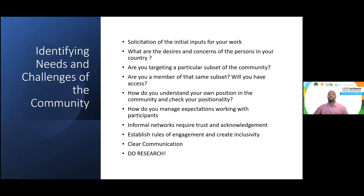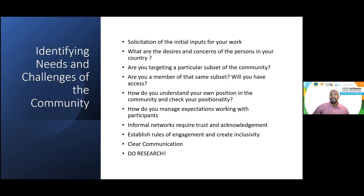You gather your initial inputs, have your hypothesis, and target a particular subset of the community — but do you know all the microcosms within that community? Are you a member of that microcosm? If so, you have a unique voice. Check your positionality relative to others interacting in that space. Understand that there are formal networks and informal networks — know the rules of engagement for moving between them — and always manage expectations with clear communication, working on improving communication through your art and your engagement.